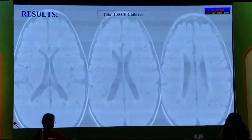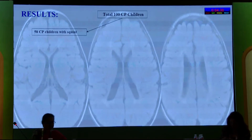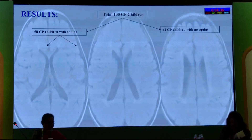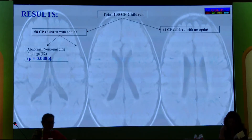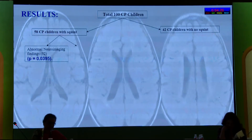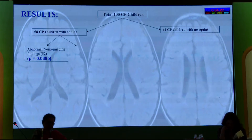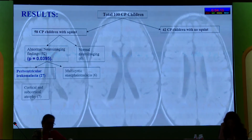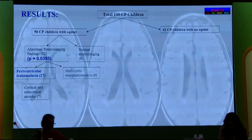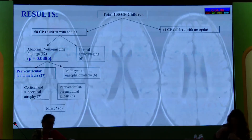We divided the 100 CP children into two groups: 58 children had squint and 42 had no squint. On the basis of neuroimaging findings, abnormal neuroimaging findings were present in 52 patients, which was statistically significant. About 89% of patients with squint had abnormal neuroimaging findings, characterized as periventricular leukomalacia in 27 patients, 6 patients had multicystic encephalomalacia, 7 patients had cortical and subcortical atrophy, 6 patients had periventricular and parenchymal gliosis, and various others in a miscellaneous group.